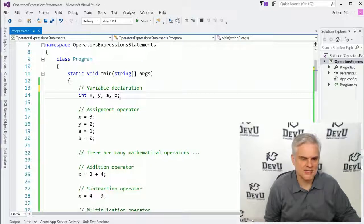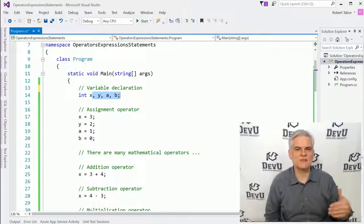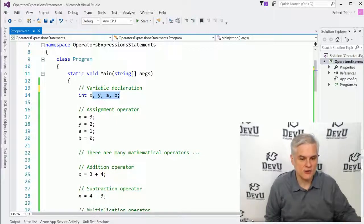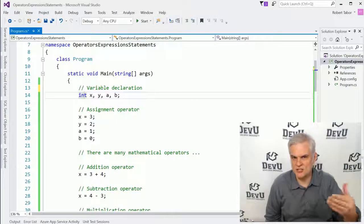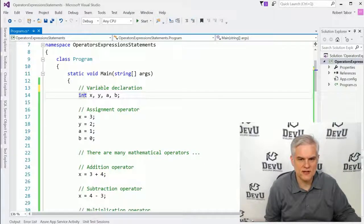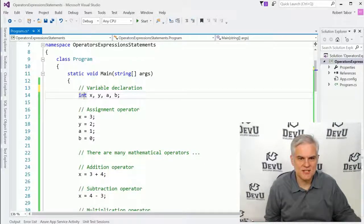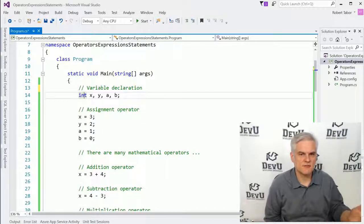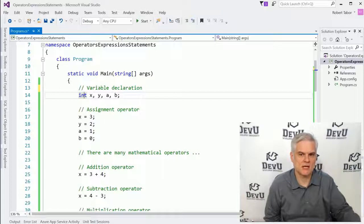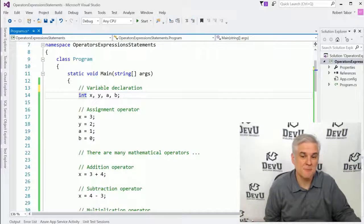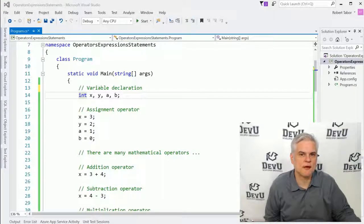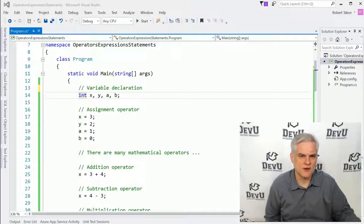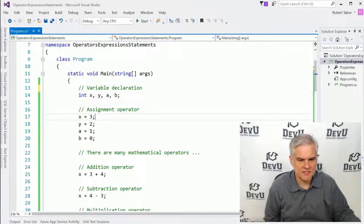And so all it really does is show you some examples of the various operators and expressions that you'll come across whenever you're working in C#. All right. So at the very outset here, you can see that I have a variable declaration. We talked about this already. I did something a little bit different this time where I declared several variables all up front as integers. So X, Y, A, and B are all defined as integers. Just wanted to show you something a little bit different there. By separating them with commas, it's an easy way to just declare several variables of the same type all on one line of code.